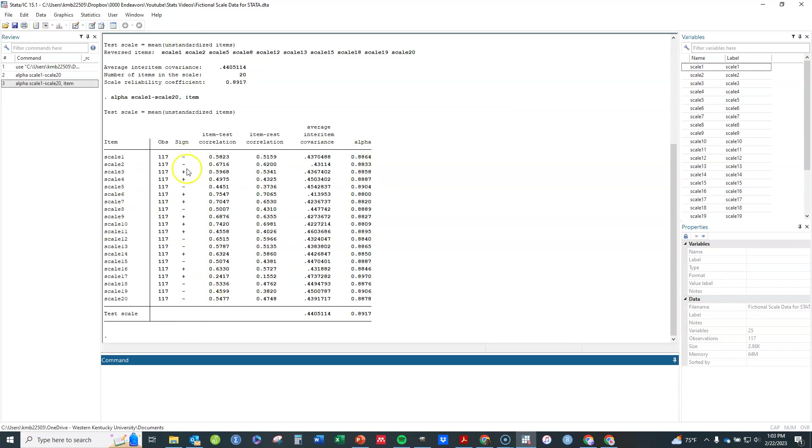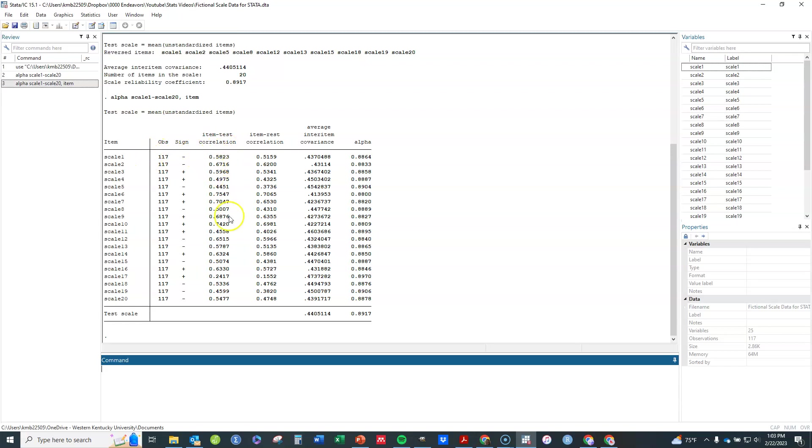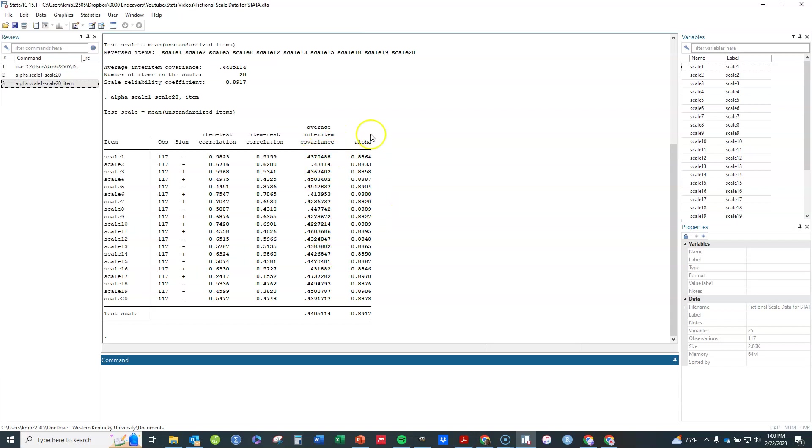This is telling me several things. First of all, it tells me which ones it assumed were negative in meaning or opposite in meaning here. It gives me the correlation of that item to the total of all items including itself. And it gives me the correlation of that item to the total of items excluding itself. So correlating itself with the sum of the other 19 items and the average inter-item covariance with other items.